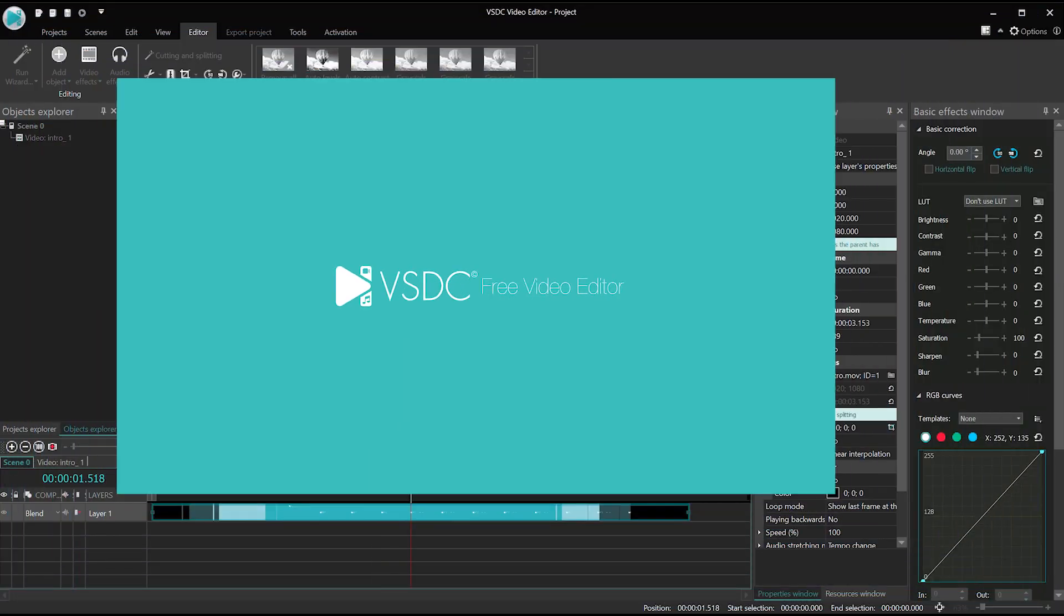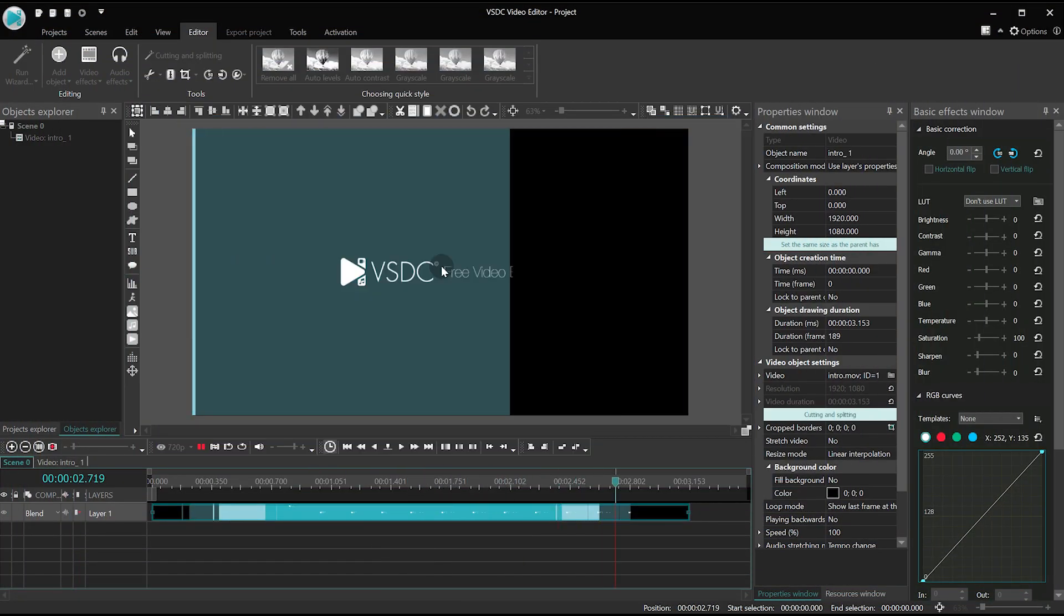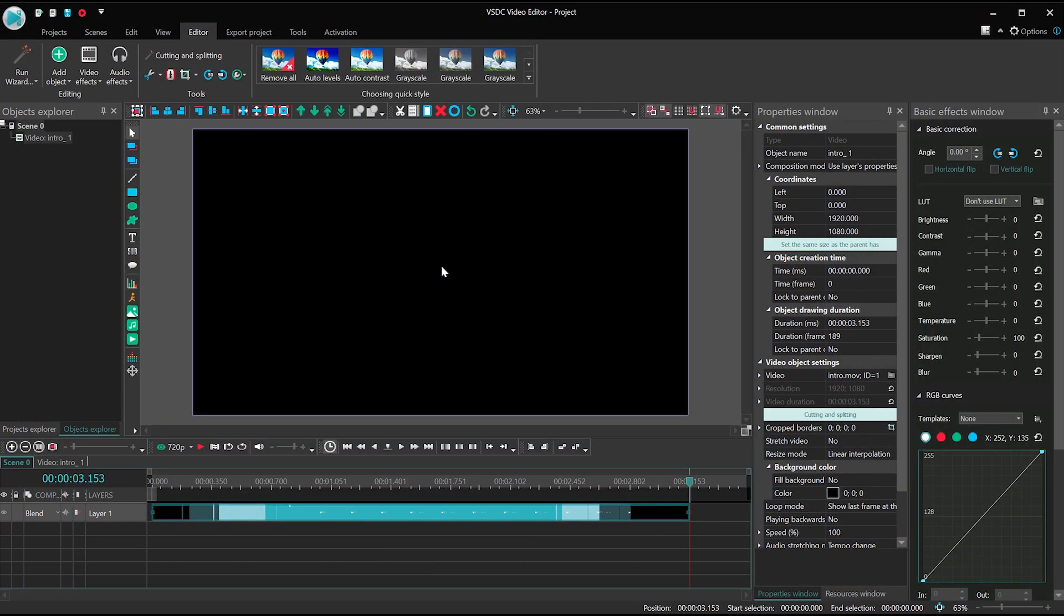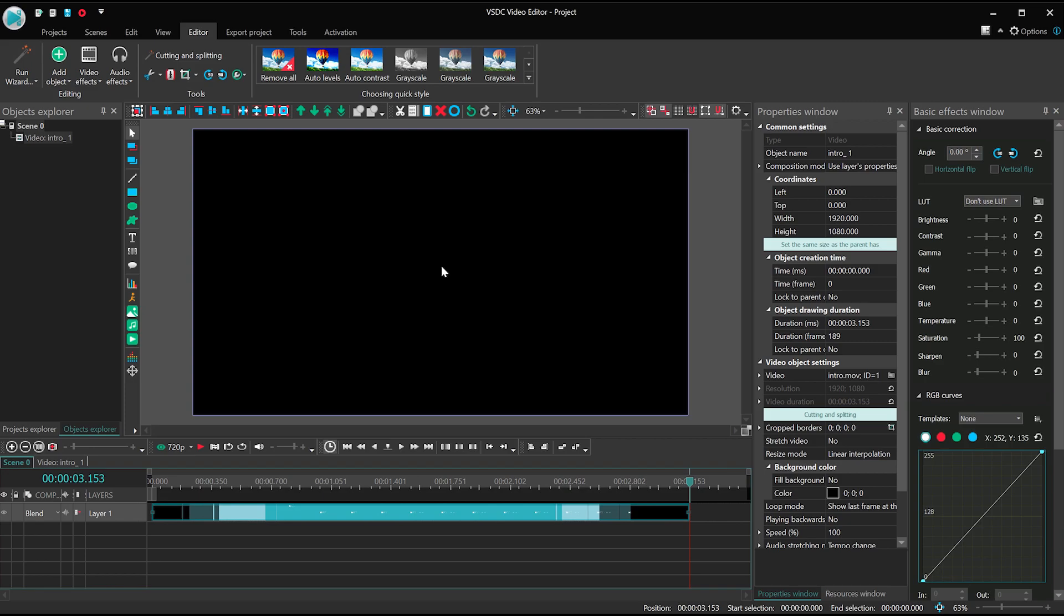Hi! You are watching VSDC channel. In this video, we'll show you how to adjust the VSDC interface and make it more convenient for yourself.